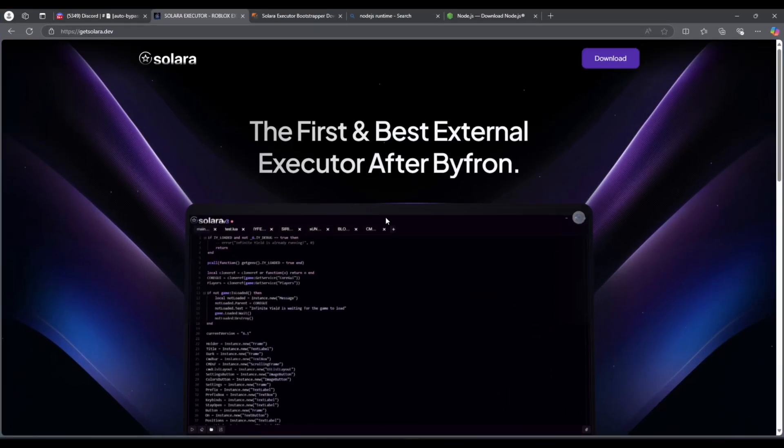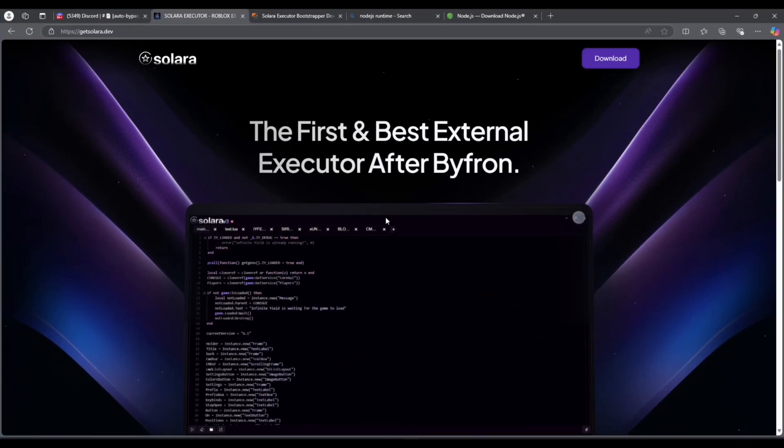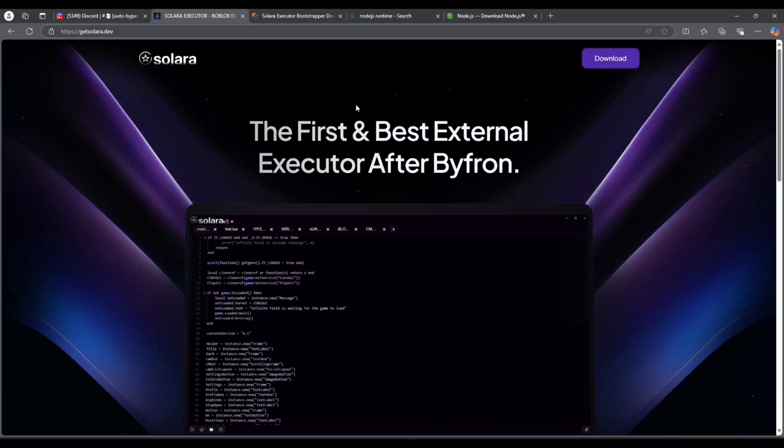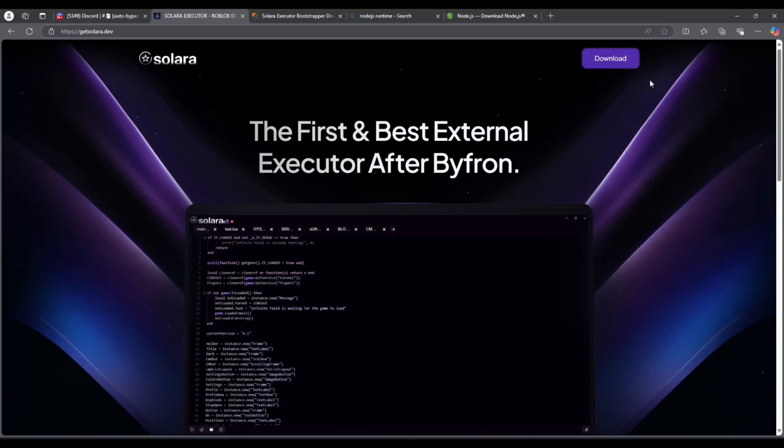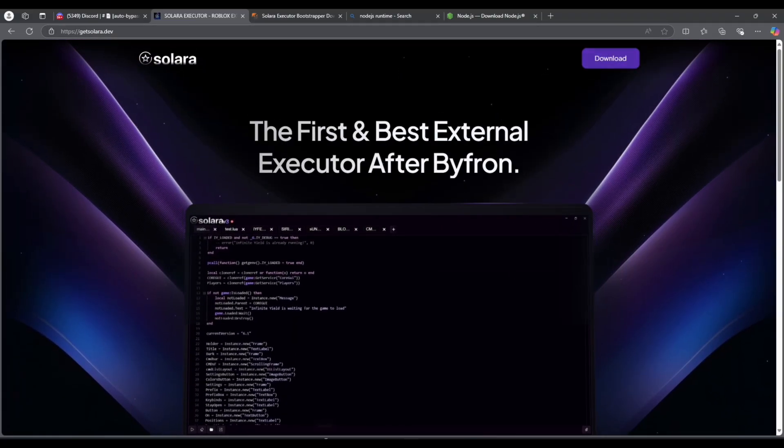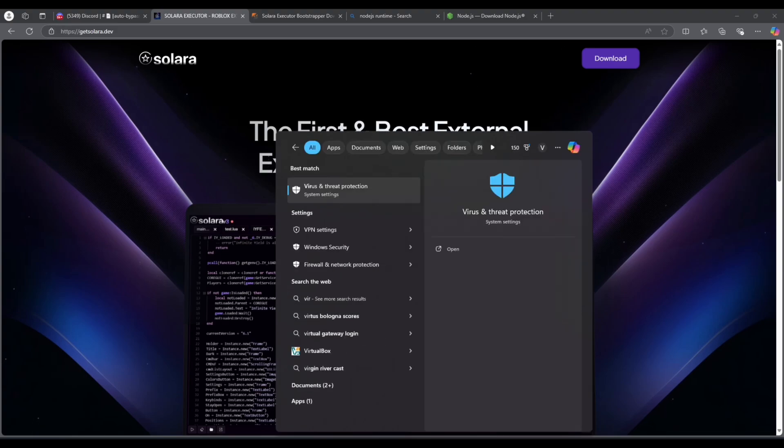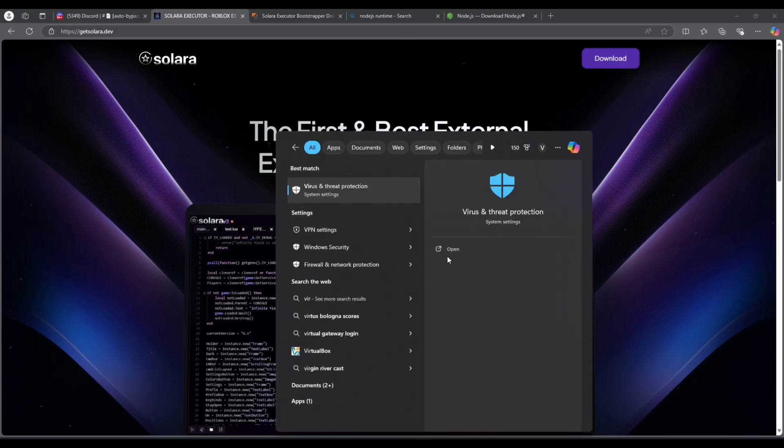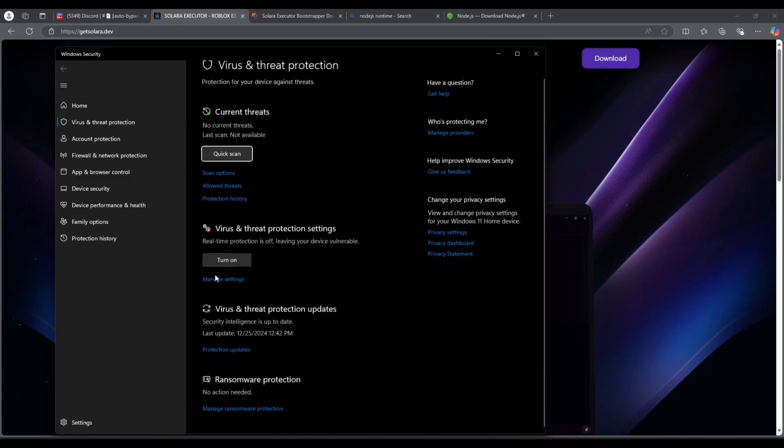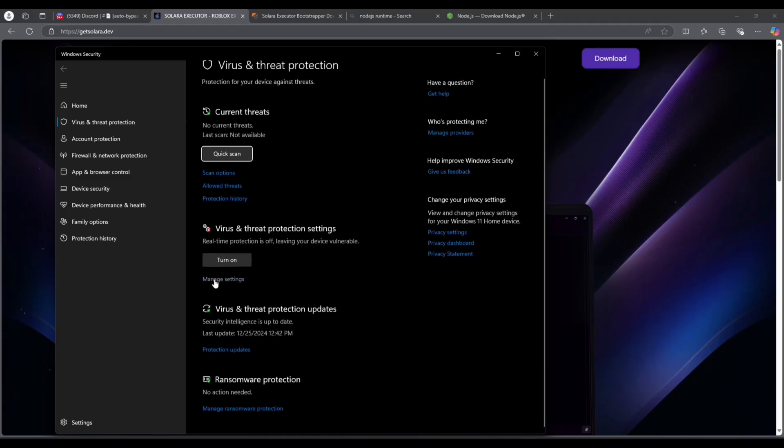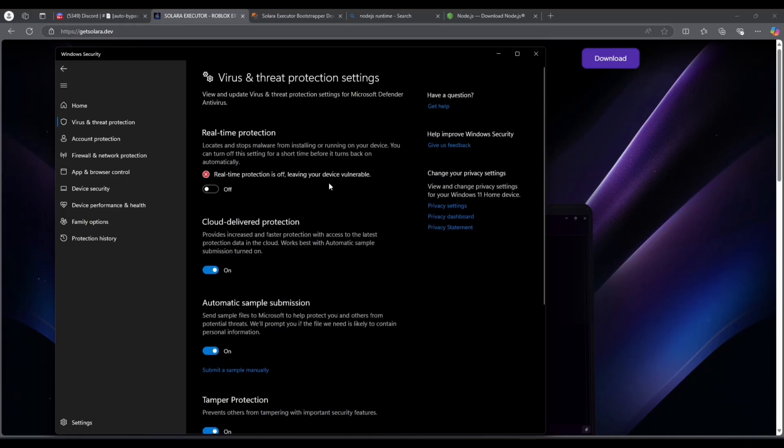First, if you don't know how to get Solara, go to this page. Before you click on download, you need to disable antivirus. Open Windows protection, click here on manage settings, and make sure the first one is off.